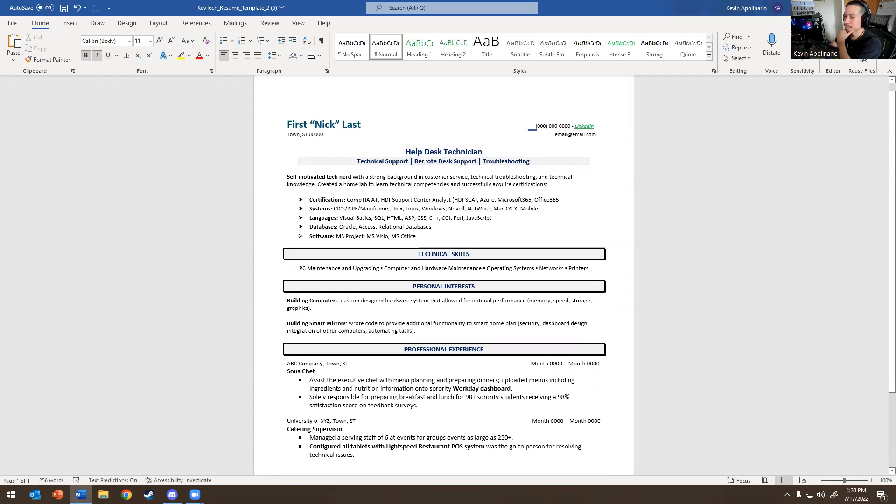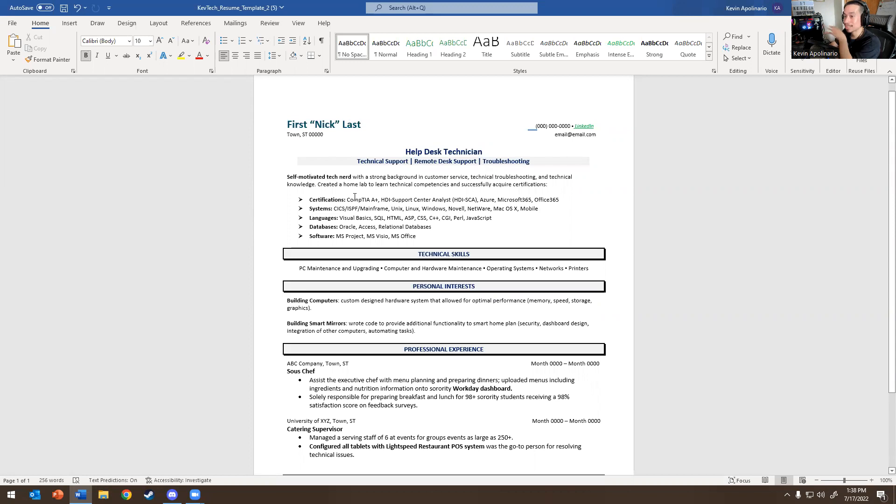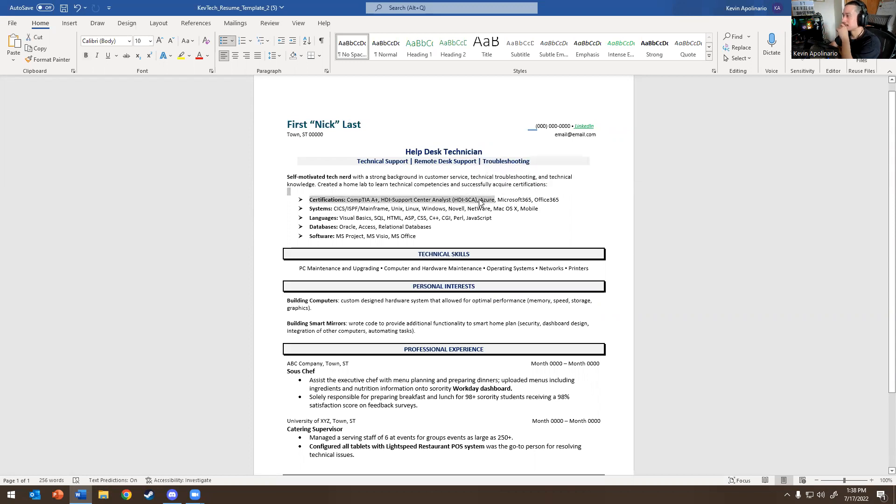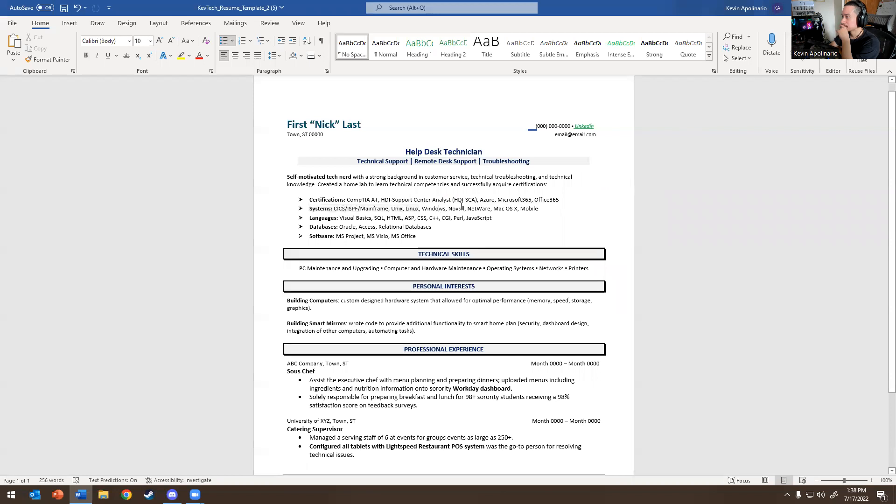This one's more targeted as support. It says help desk technician, technical support, remote desktop support, troubleshooting, self-motivated technology with strong background, customer service, technical troubleshooting, technical knowledge, created a home lab to learn technical complicities, and successfully acquire certifications. And then here, it's more like what I do. It says A+, Microsoft Azure, Office 365. I would put AWS here if it was me, because now AWS is in the market. So I'll put AWS or GCP. Systems, CICS, ISPF, mainframe, Unix, Windows, Netware, Mac OS X.